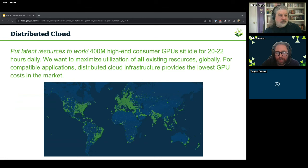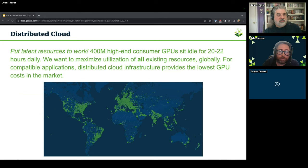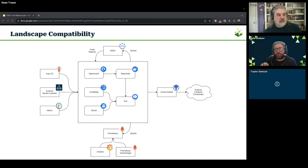When we talk about a distributed cloud, we mean fully globally distributed. There are over 400 million high-end consumer GPUs that sit idle for 20-plus hours a day. We've looked at this and said that's a lot of latent resources. As we continue to look at this supply shortage issue, we ask: what applications can we find that are compatible and scale out into these resources? The exciting bit is we've found we can do this at a much lower GPU cost for compatible applications.